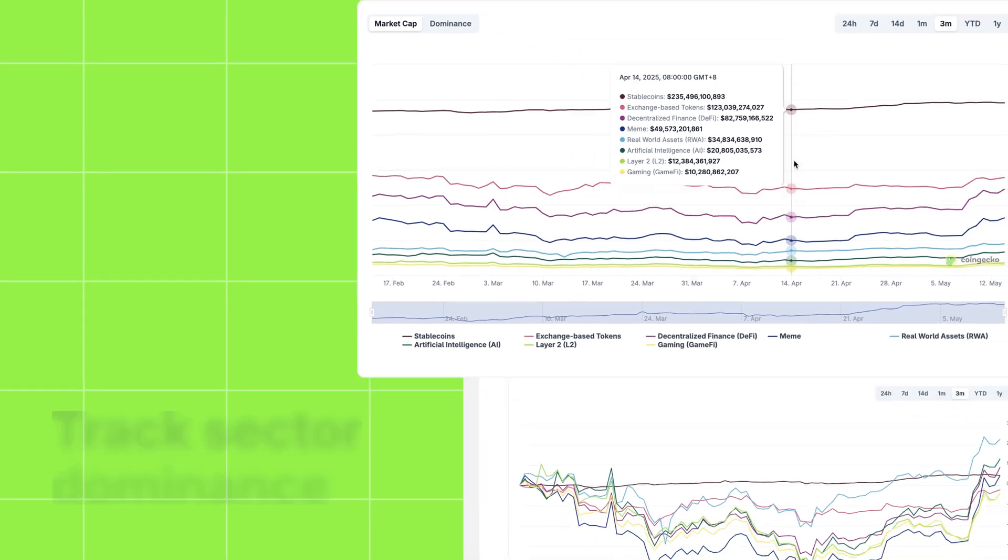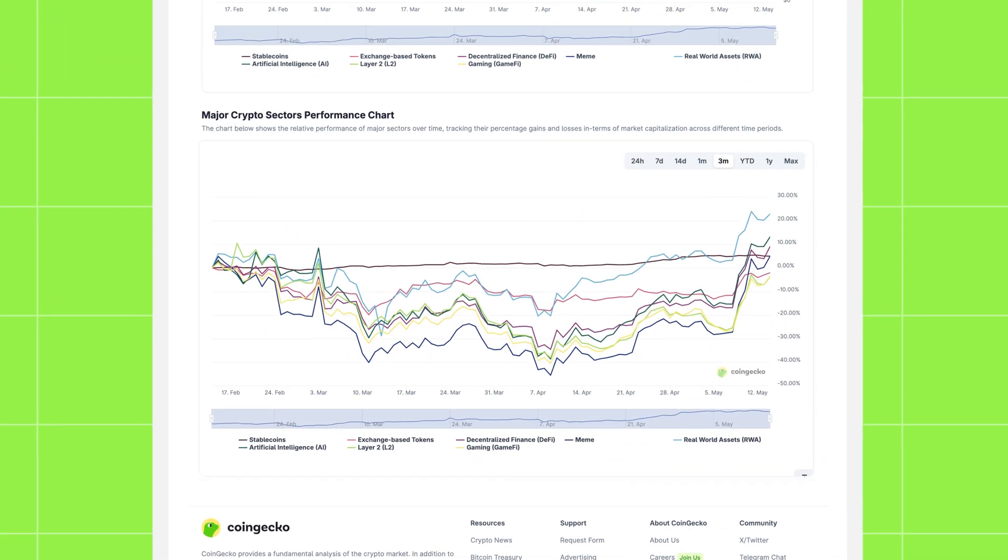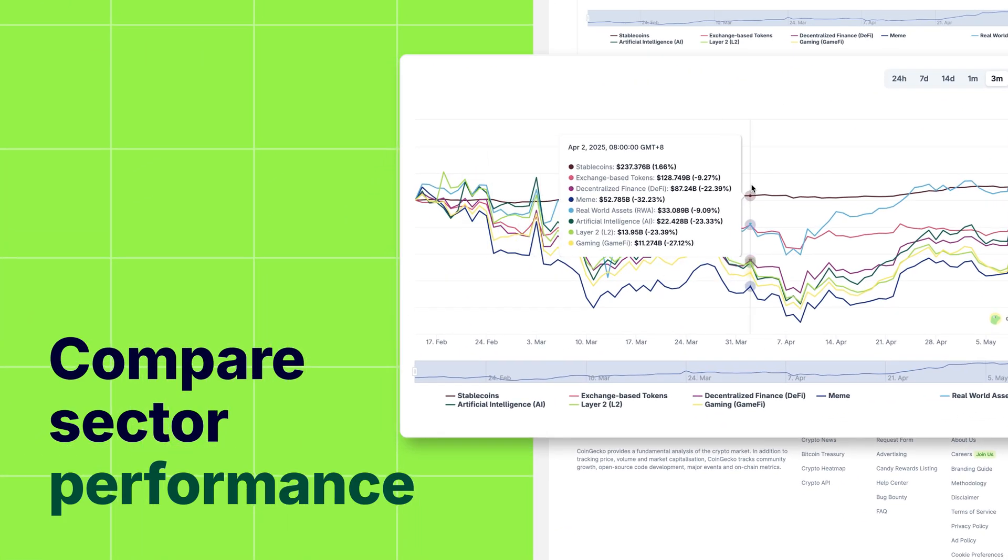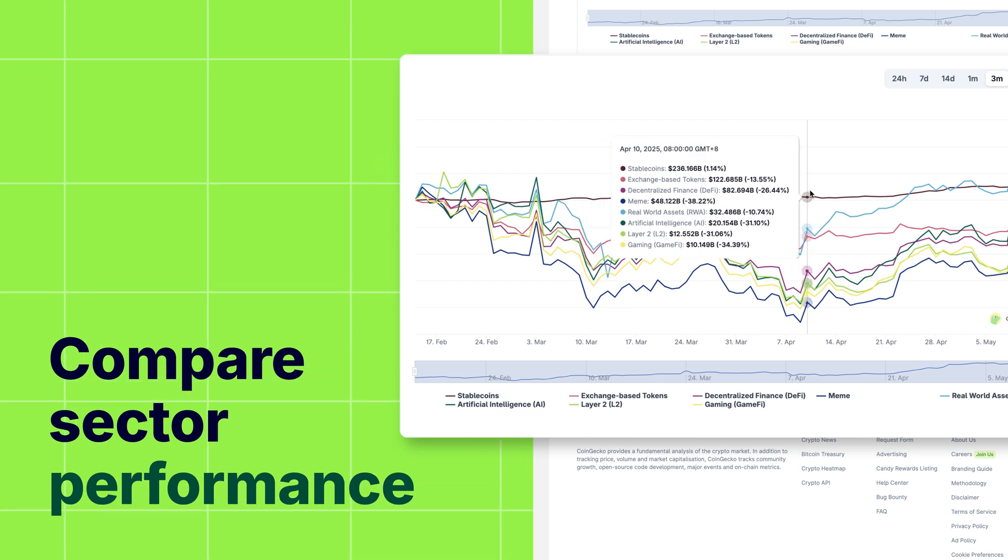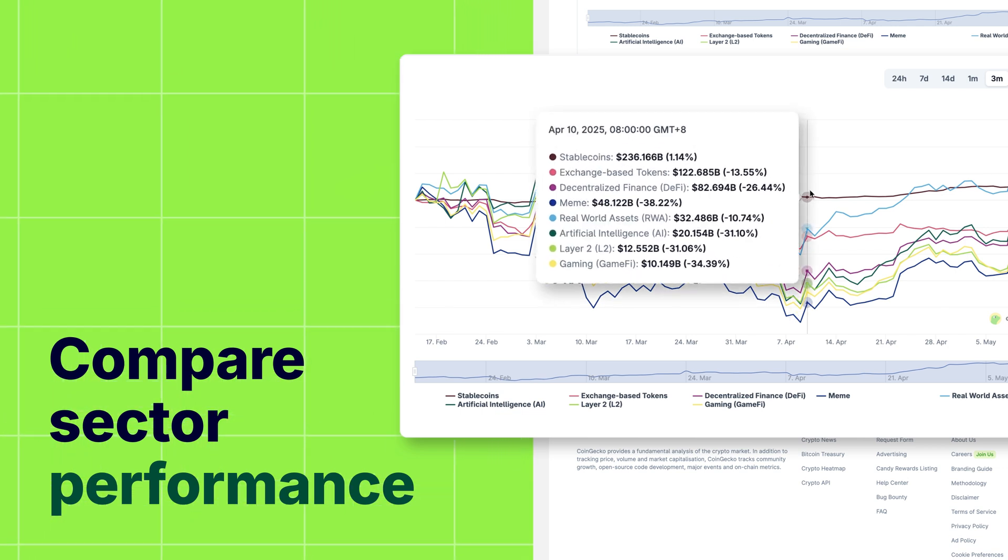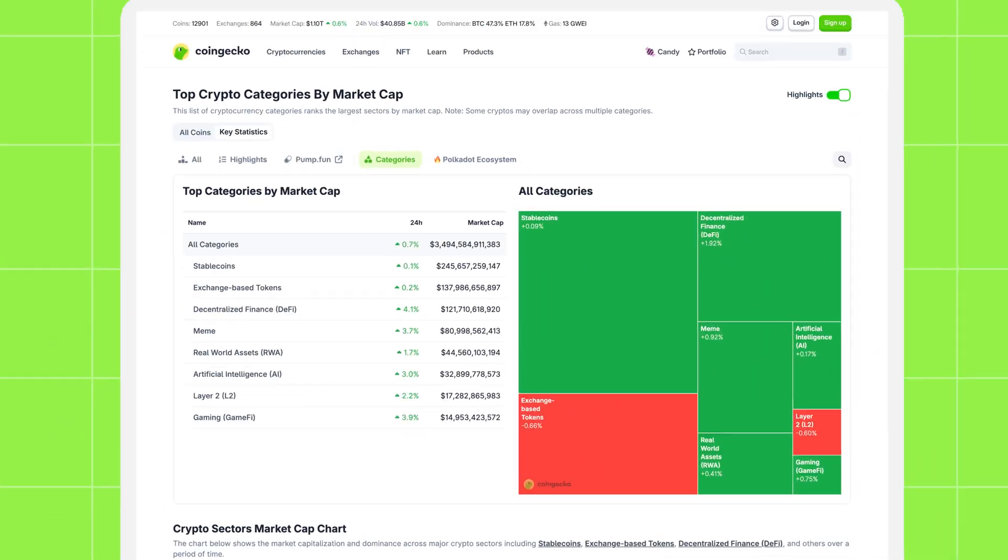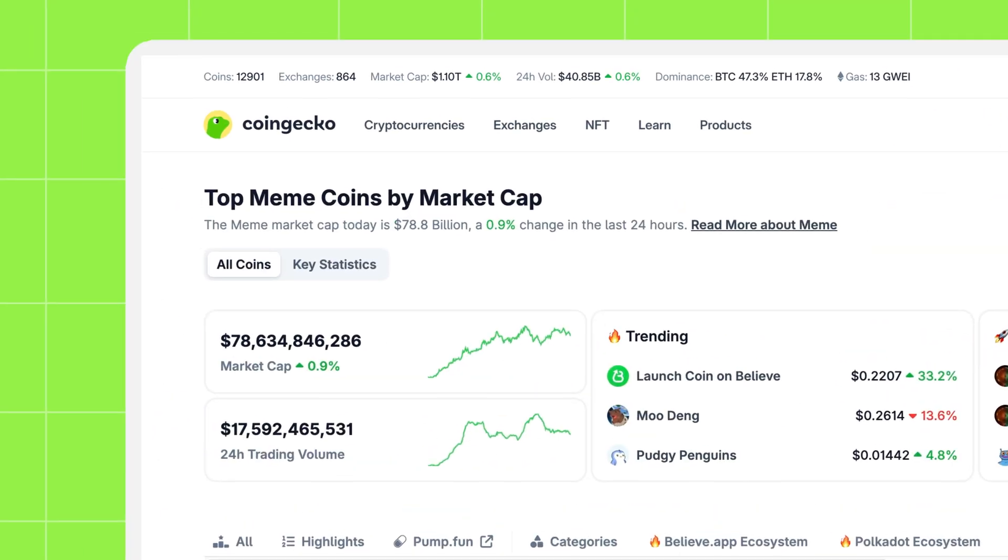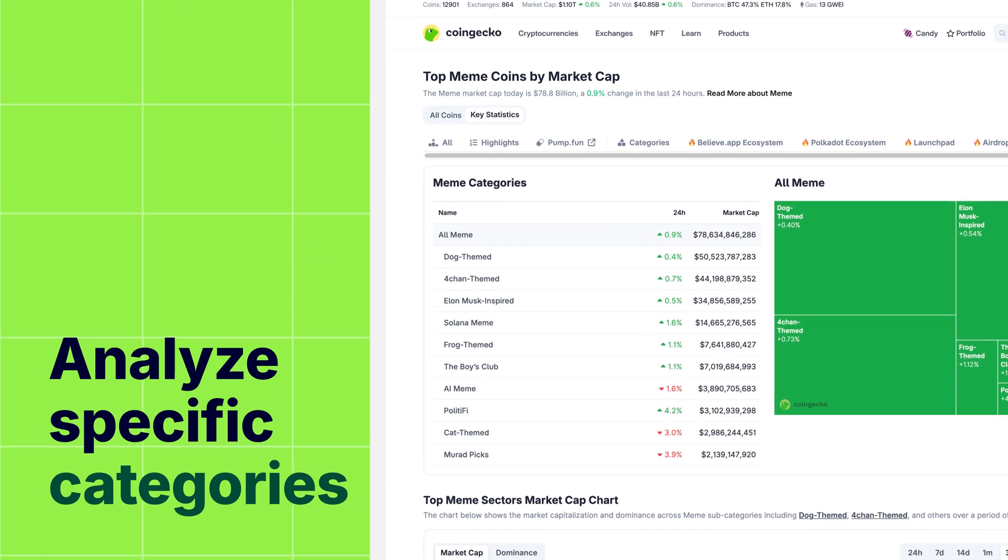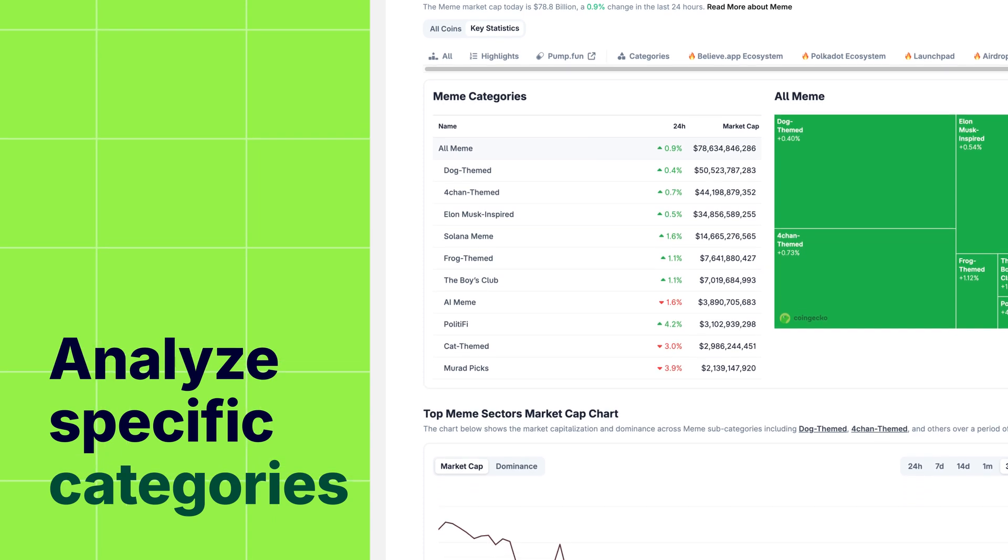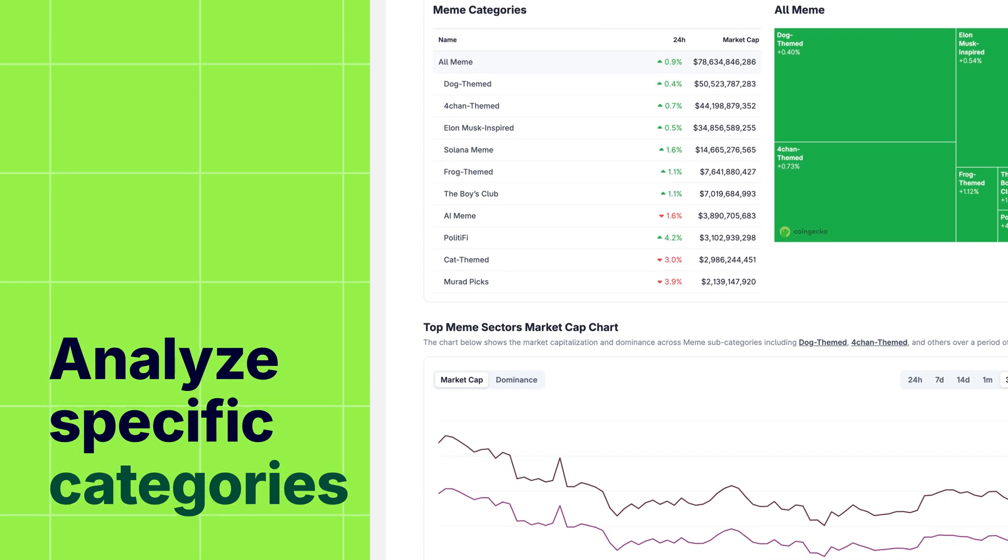Next, the major crypto sector performance chart lets you track the relative performance of major sectors across different timeframes, giving you a bird's eye view of the market's shifting landscape. You can even do this same analysis for specific categories, allowing you to deep dive into the historical performance of the narratives you're most interested in.